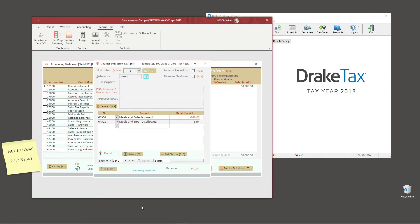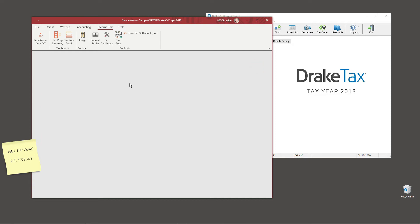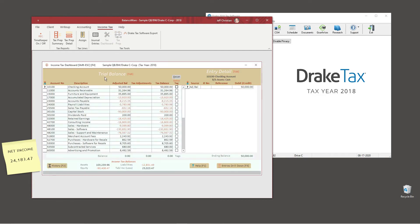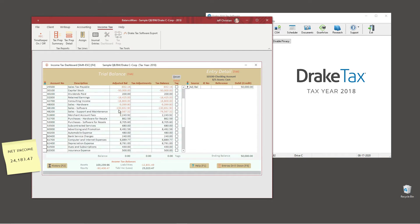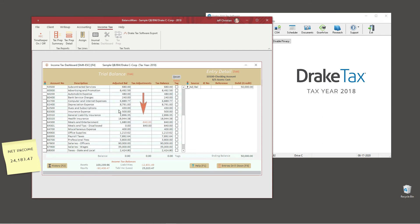Tax journal entries do not appear on the accounting dashboard and, as you can see, have no effect on our net income. Moving to the income tax dashboard will reveal the tax journal entry we made for meals and entertainment, and taxable income has been adjusted for the tax journal entry. Let's also make a note of the taxable income.